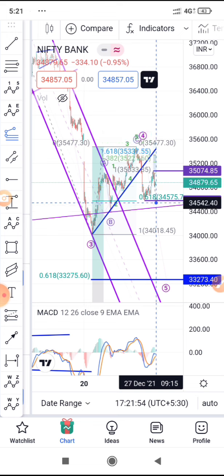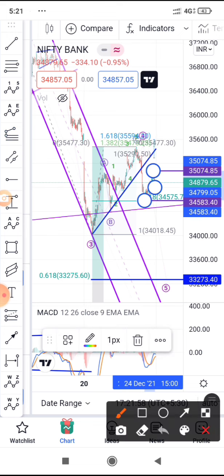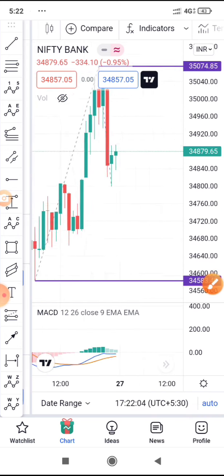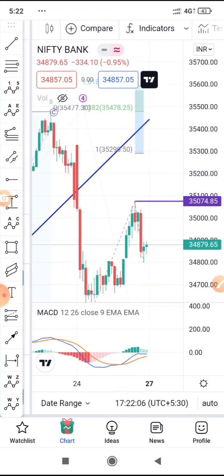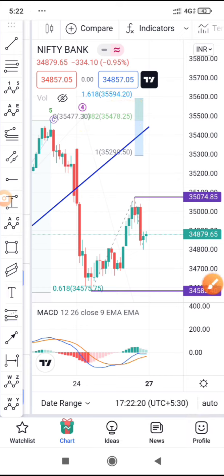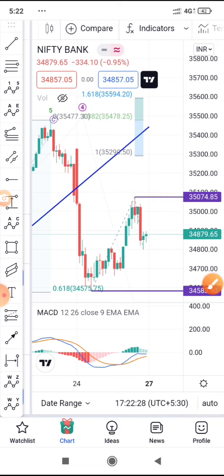Let's see the target. We can assume it is going towards making these two highs — 35,470–35,480 or 35,600. These are the two levels it can go to as a more corrective or consolidation move. A-B-C — we discussed both cases. That's all on the Bank Nifty front.